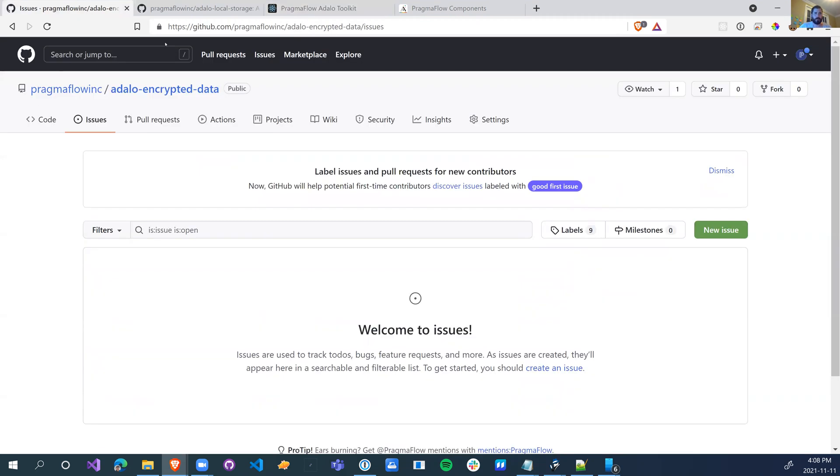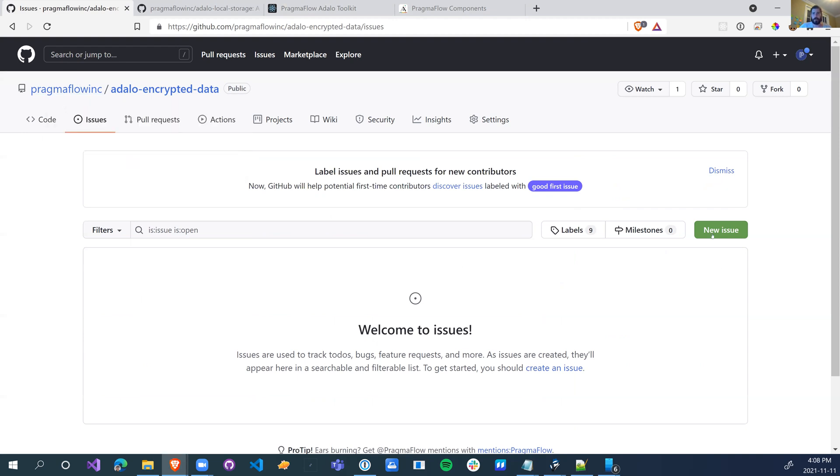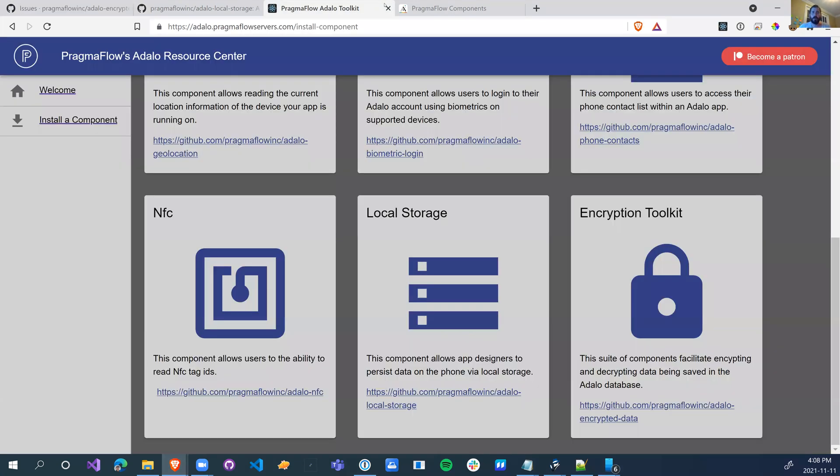If you have any issues using these packages, feel free to head over to the issues tab in GitHub for any of the things that we're releasing. Click on new issue and we'll try to triage it as best as we can. So from there, let's see if we can get this working.